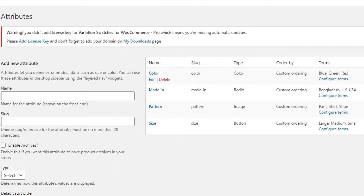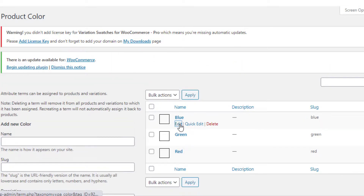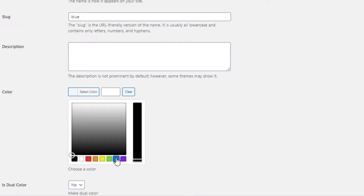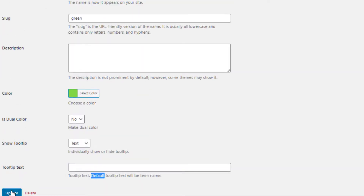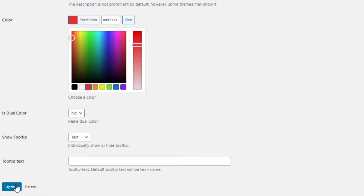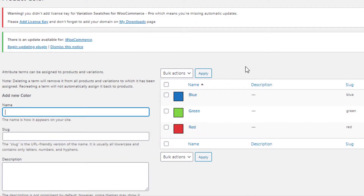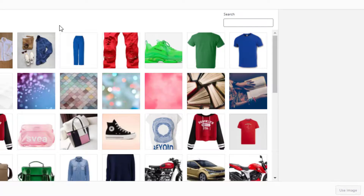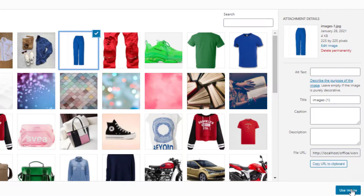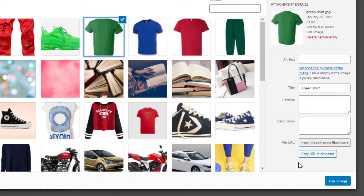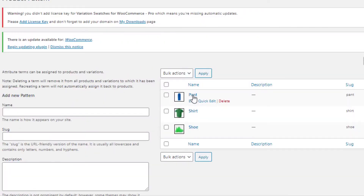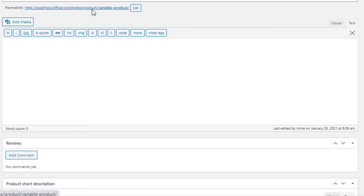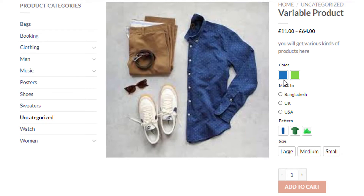Now we need to set the colors and images for the Color and Pattern attributes. Click on Configure Terms for the Color attribute, click Edit for the Blue variation, select the color as Blue, and update it. Follow the same process to set colors for Green and Red variations. In the same process, set the images for the variations of the Pattern attribute — first for Paint variation, then for Shoe variation. So the images for all variations of the Pattern attribute are set as well.